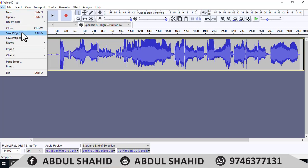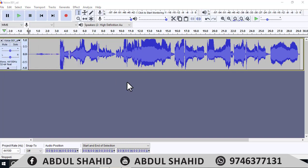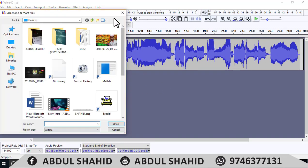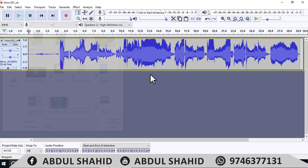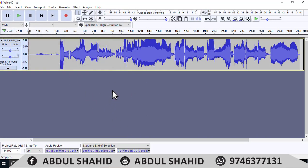It's a software called Audacity. In this video, I will tell you about that software and about the audio. You can open the file, you can open the audio. I have already done an audio.